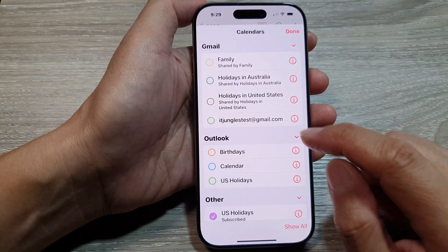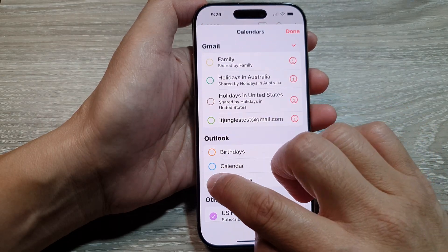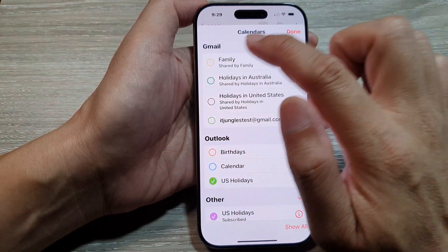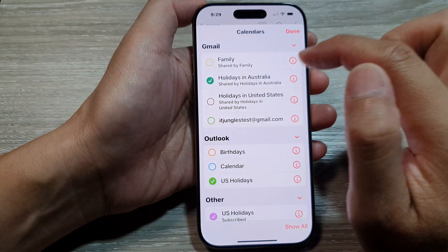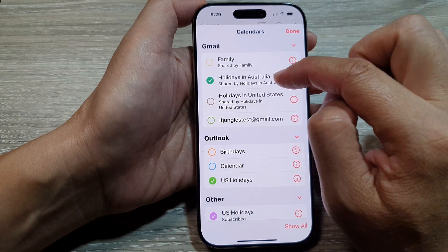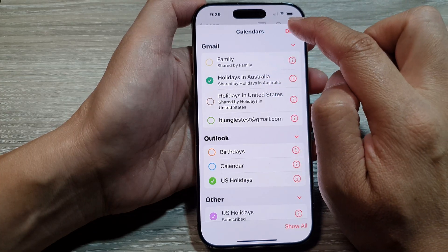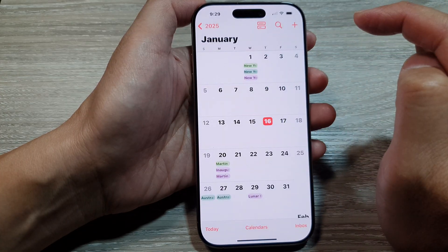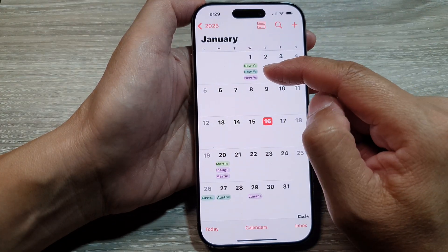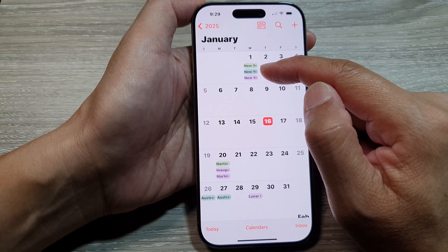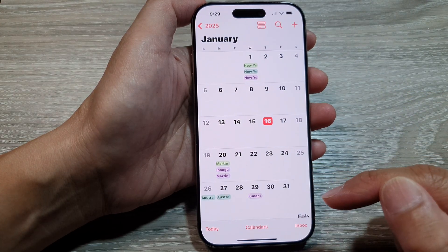Now if I want to show them again, I can choose to show US Holidays, and under Gmail I can choose Other Countries Holiday, then tap on Done. Here you can see it shows New Year's holiday under Other Holidays with a date.